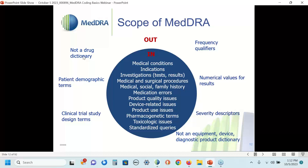First, MedDRA is not a drug dictionary — if you want a drug dictionary, use something like WHO Drug. It is also not an equipment, device, or diagnostic product dictionary. MedDRA does not have many demographic terms unless they add clinical importance. For instance, there is a MedDRA term for male breast cancer and female breast cancer because those cancers may differ in pathology, etiology, and response to treatment. Similarly, certain vulnerable populations like pregnant women, newborns, infants, and the elderly may have qualifying MedDRA terms describing them where those add value to a concept.